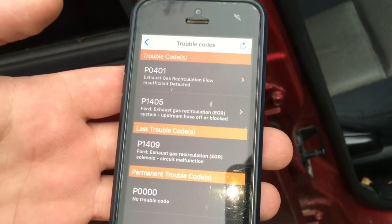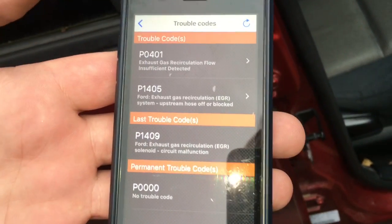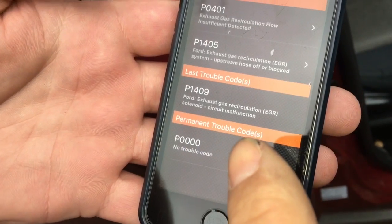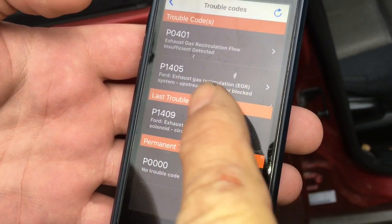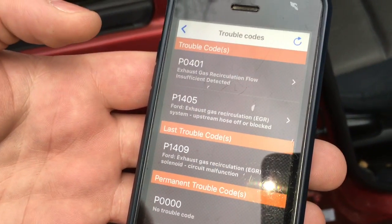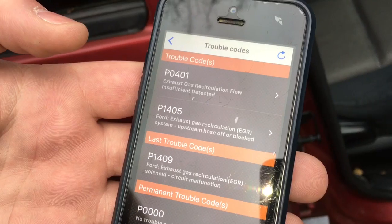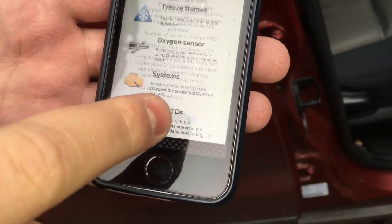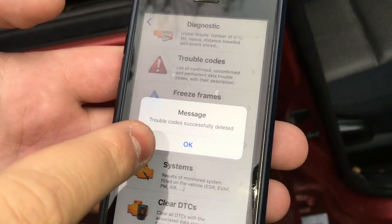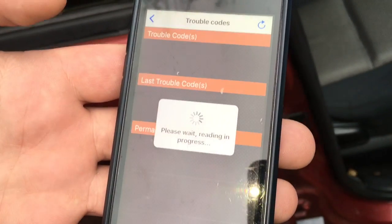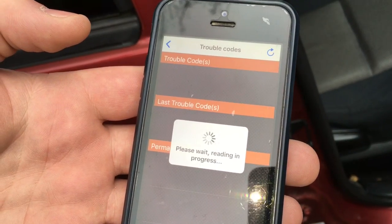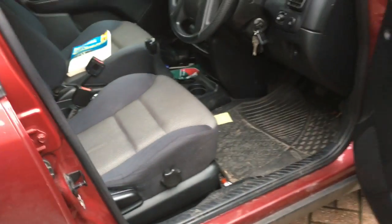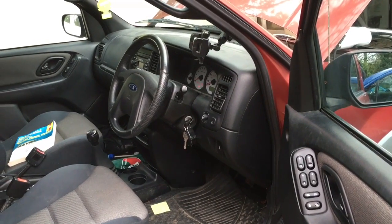There are some other codes associated with the same fault — P1409, which triggered because we disconnected the solenoid during testing, and P1405, because we were taking hoses off while fitting the parts. We now select 'Clear DTC' and the trouble code is successfully deleted. Checking the trouble codes again shows P000, meaning no trouble codes. The car should be completely fixed — all sensors and valves have been changed. Hopefully that helps somebody else. Thanks for watching.